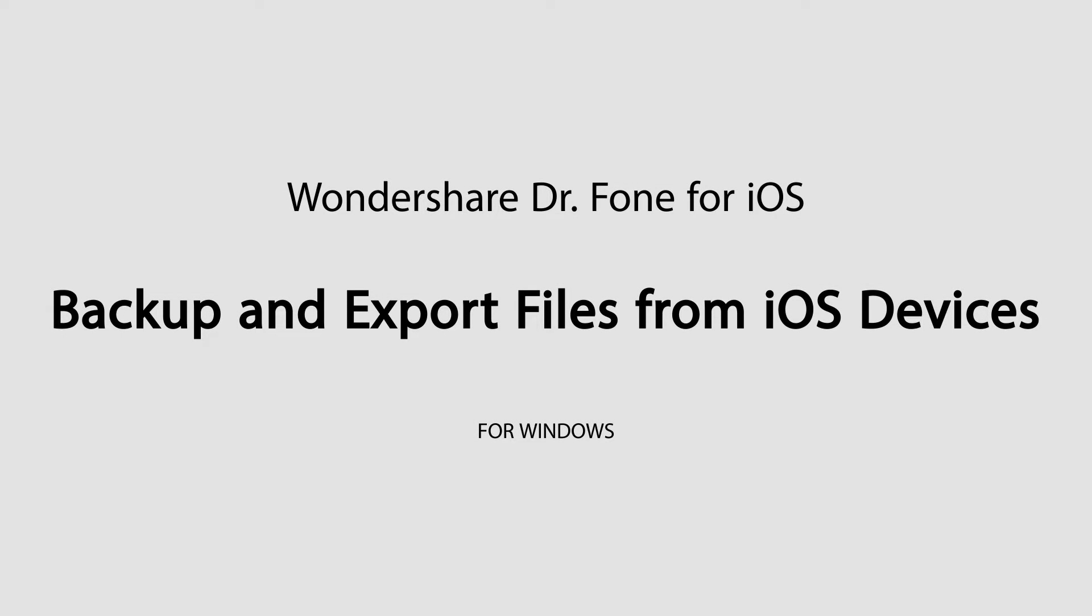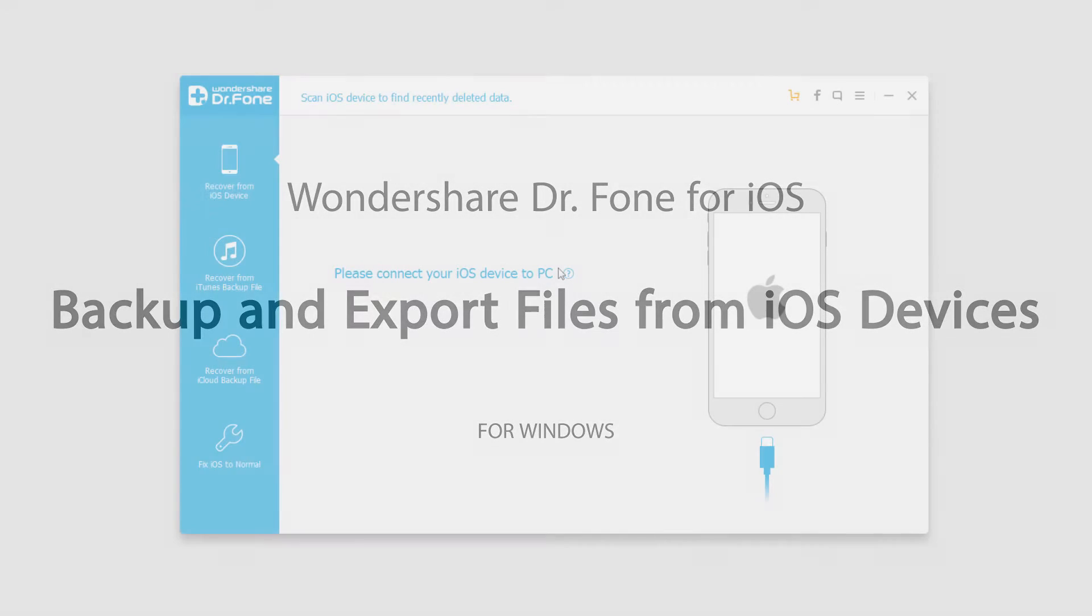Hello, everyone. In this tutorial, I'll be showing you how to backup and export files from your iOS device using Wondershare Dr. Phone for iOS.